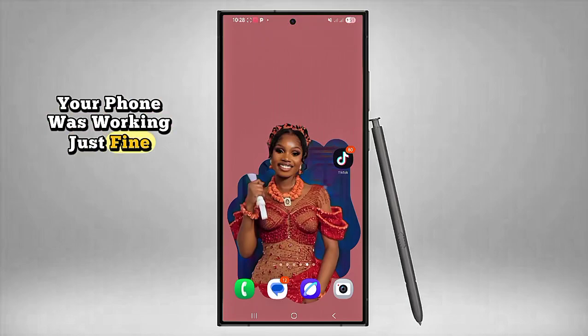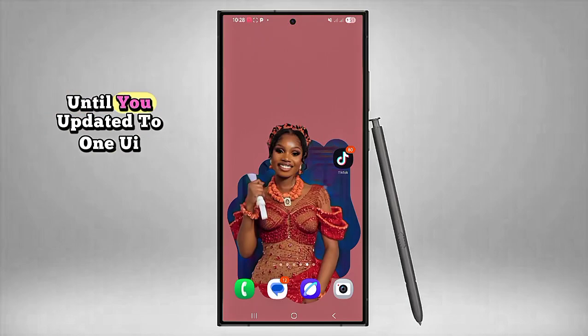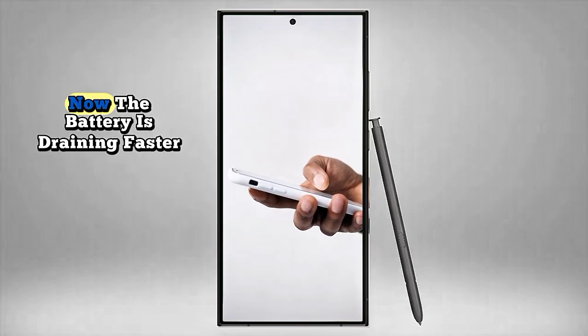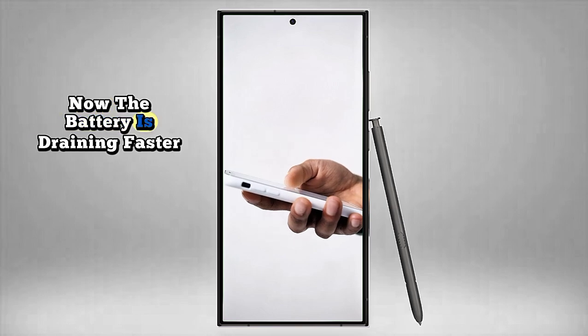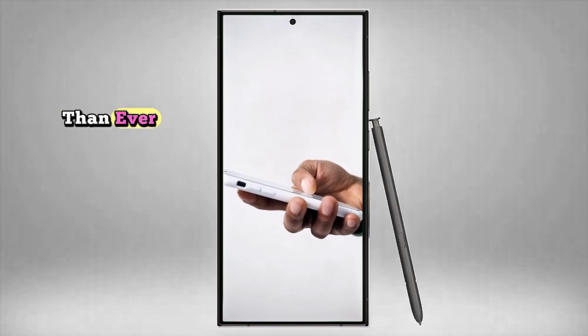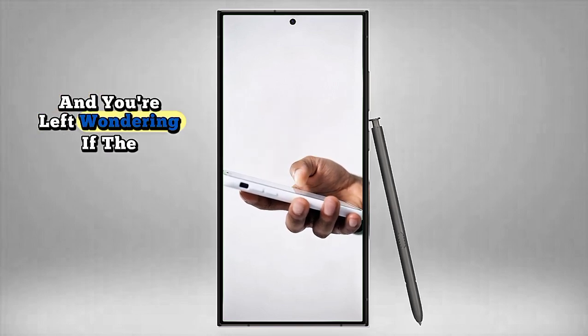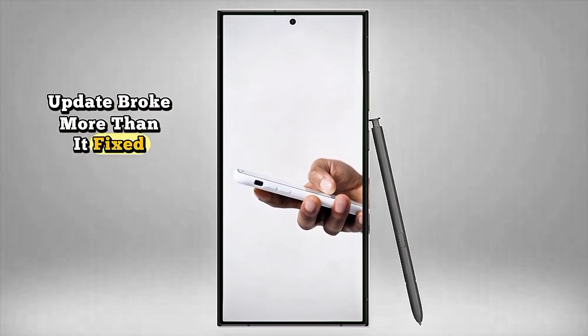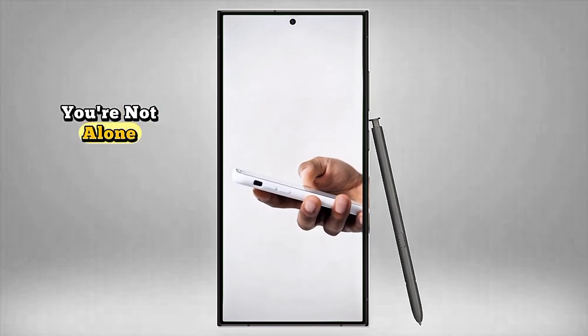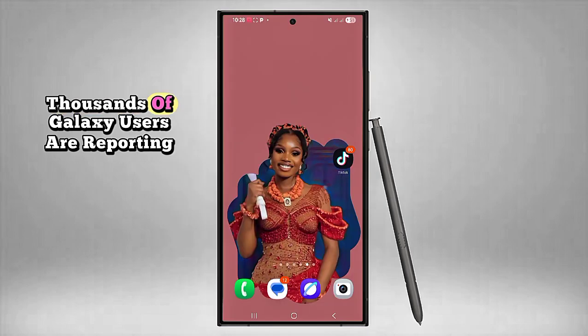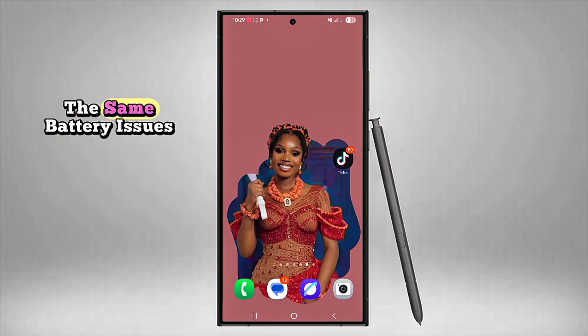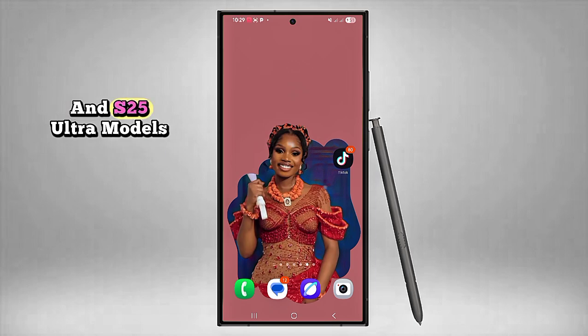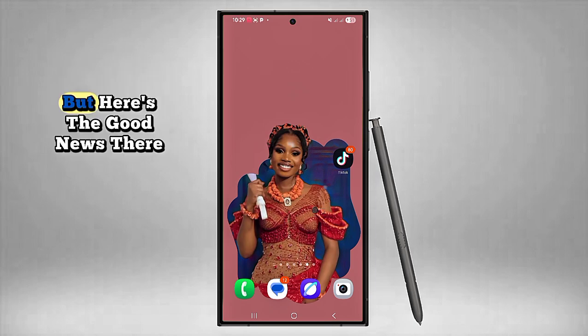Your phone was working just fine until you updated to One UI 7.0. Now the battery is draining faster than ever, and you're left wondering if the update broke more than it fixed. You're not alone—thousands of Galaxy users are reporting the same battery issues, some even with the latest S24 and S25 Ultra models.